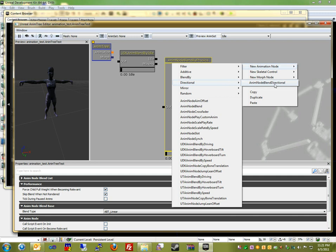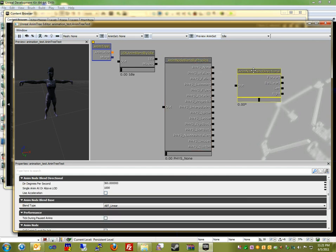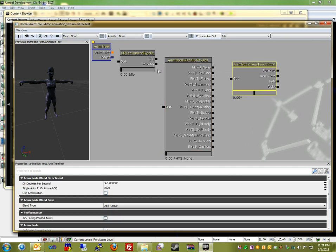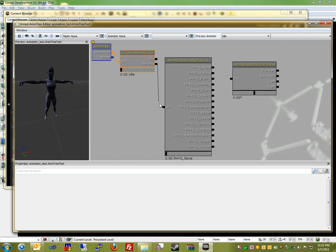So now we're going to connect each one of these nodes together, left or right. So the first one will be Blend By Idle, because it's the most basic. You're either moving or idling. And then we're going to connect the moving to the physics state, and then the walking state to the directional state.